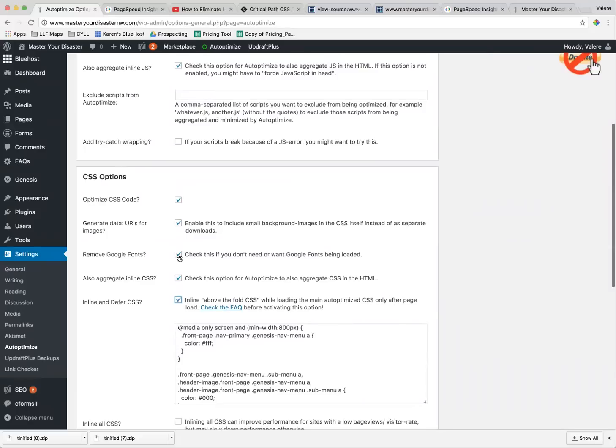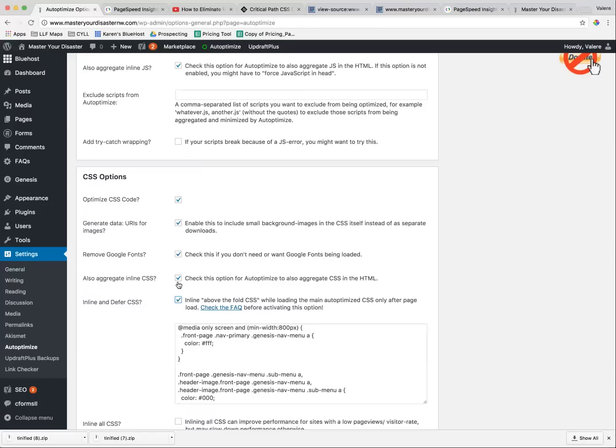You might have to do some changes in CSS to make your website look pretty again, but for some reason, sometimes that will slow up a website considerably. Generate URIs for images. Also aggregate inline CSS.